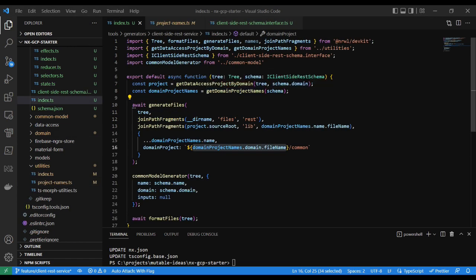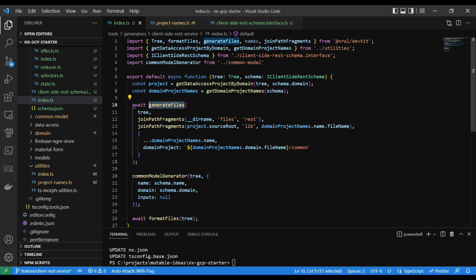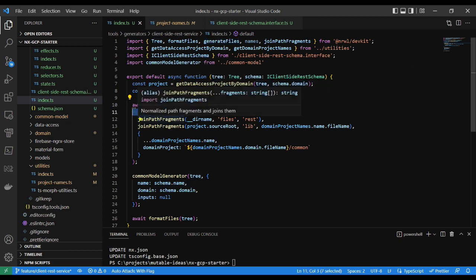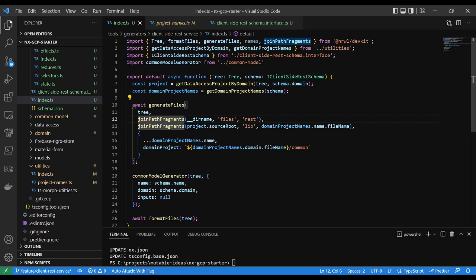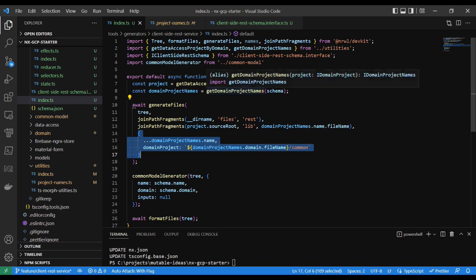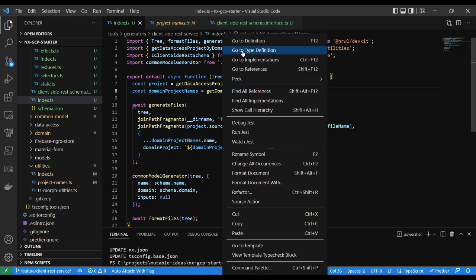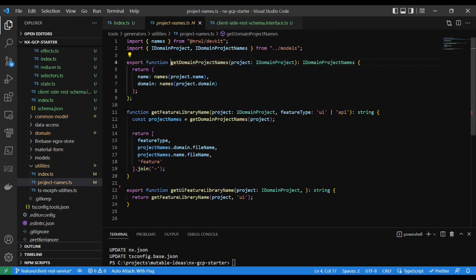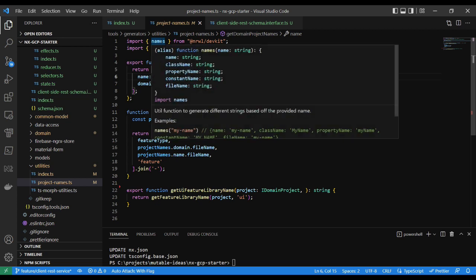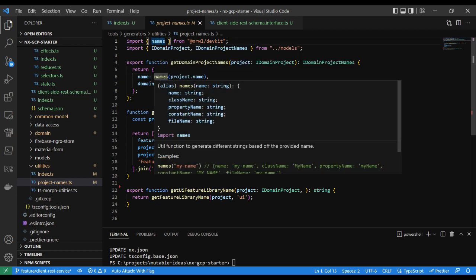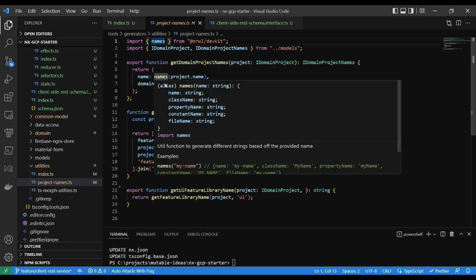The generator uses the generateFiles method out of the Nrwl devkit, accepting parameters for the tree, directory of the templated files, the output directory for those files, and an object for substitutions.